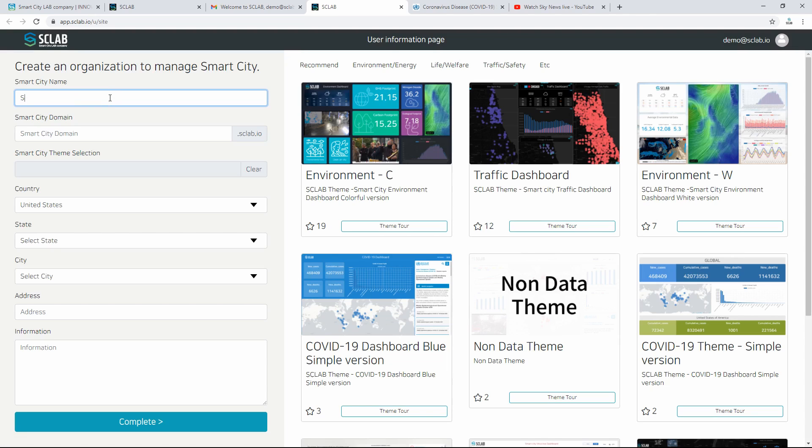To enter city information, first, select a theme for the city on the right.